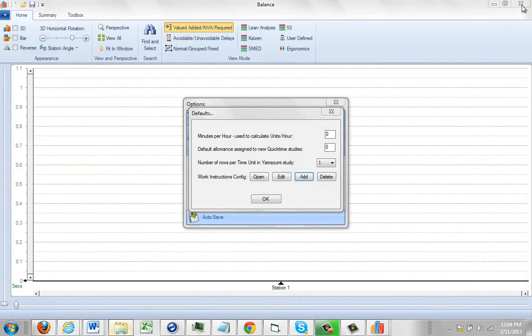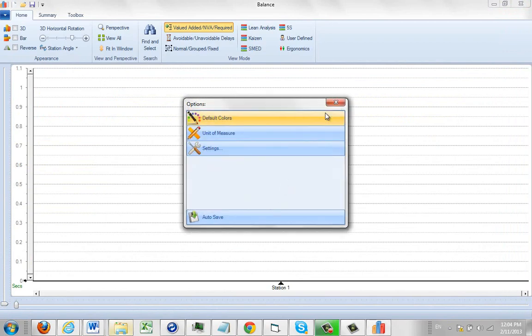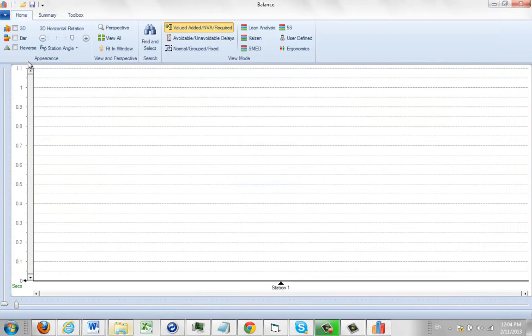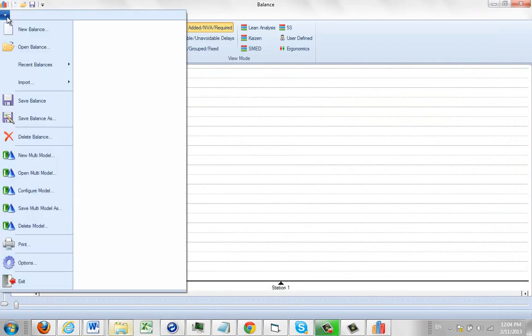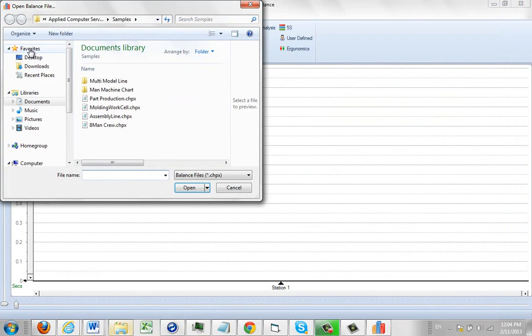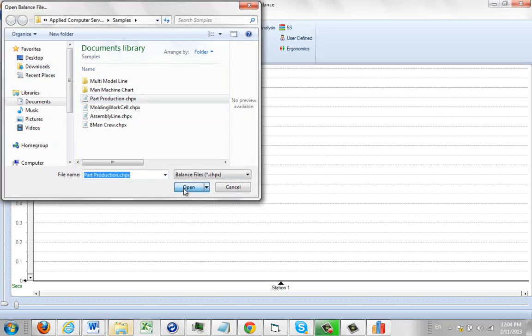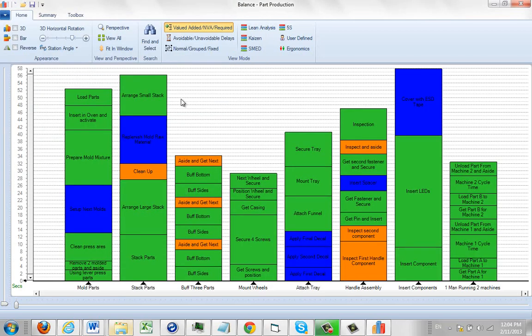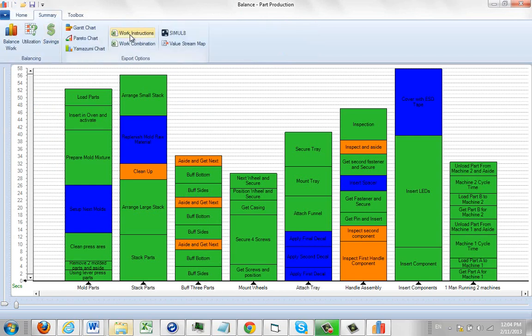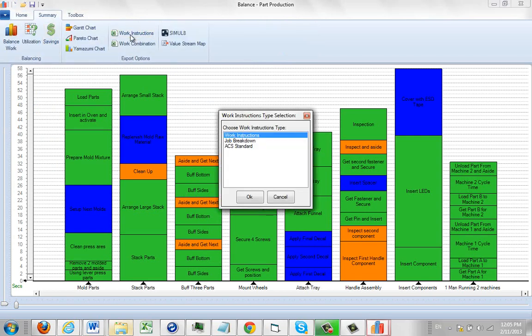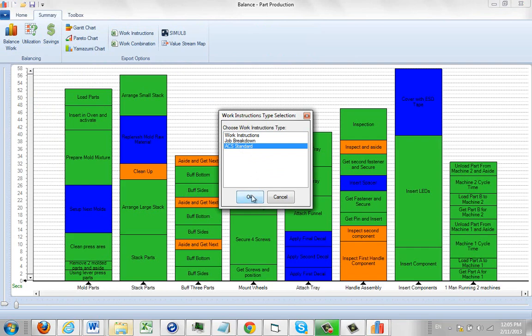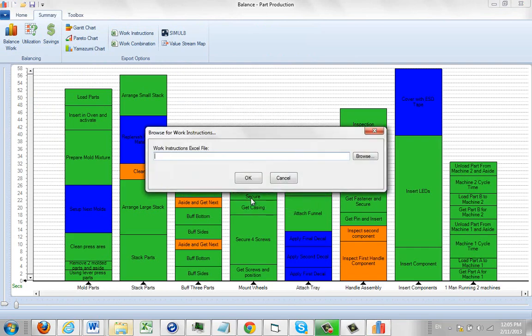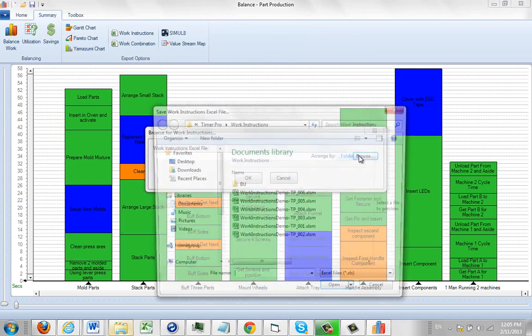I'll go to Summary, then Work Instructions. I'm going to select my ACS Standard here—whatever you called it is how it appears here. Then we can just pop this right out. I'm going to call this ACS 1, click on it, click OK, and it will start putting it together.